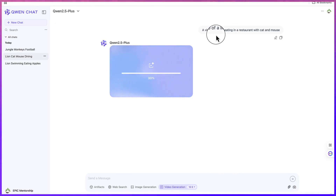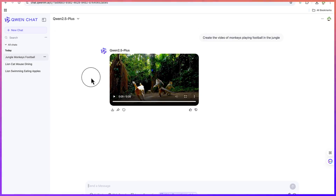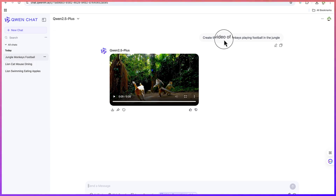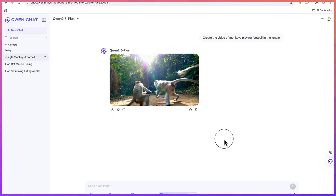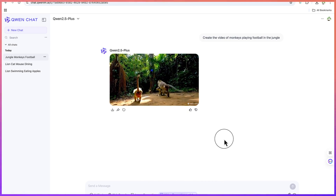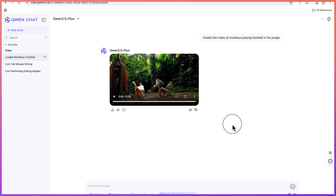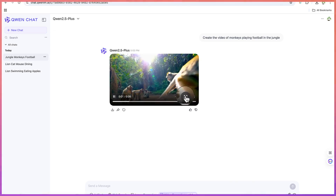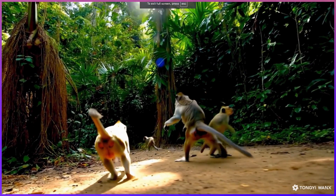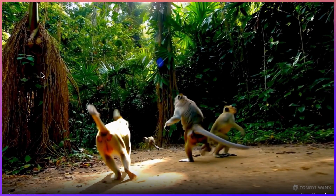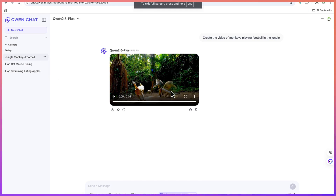They're eating together in a restaurant — a lion, cat, and mouse. Now our new video has just been created. This is the one from the prompt: create a video of monkeys playing football in the jungle. You can see they are playing football in the jungle, really enjoying it. It's perfectly what we asked for. Let's zoom in so you can see very clearly — they really are playing football in the jungle.